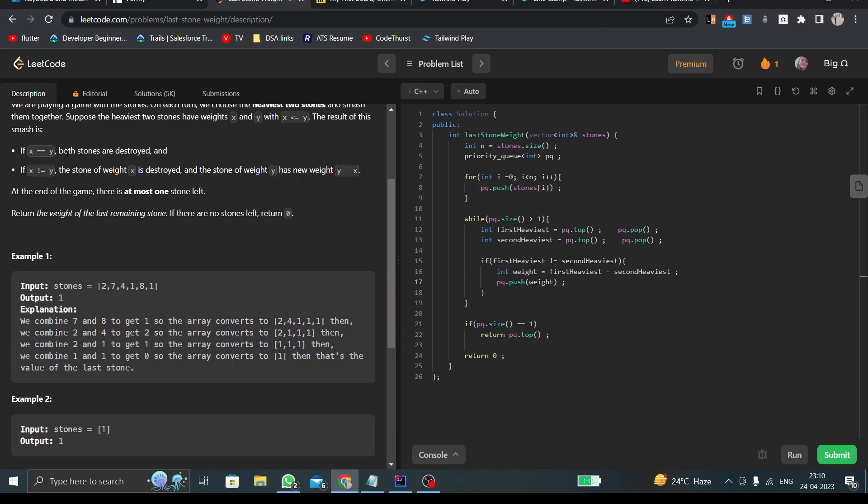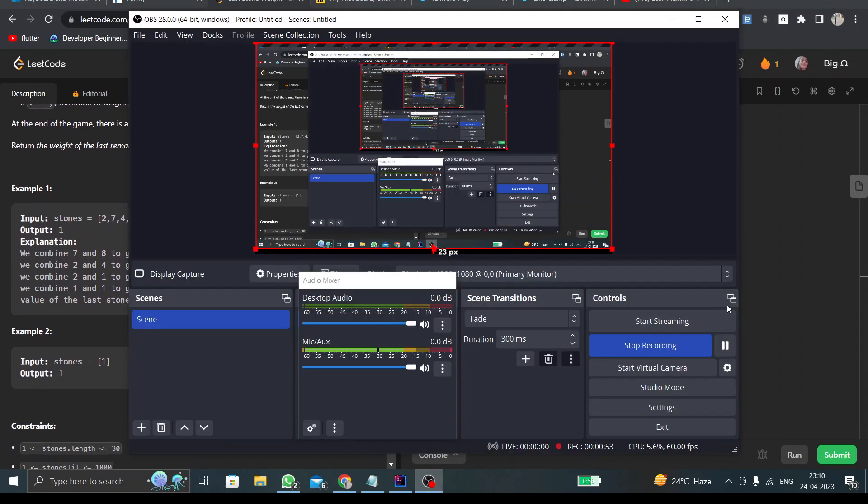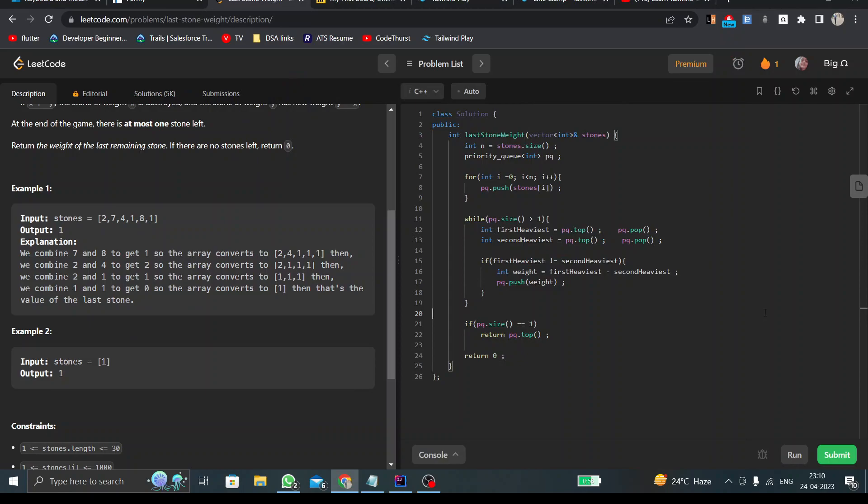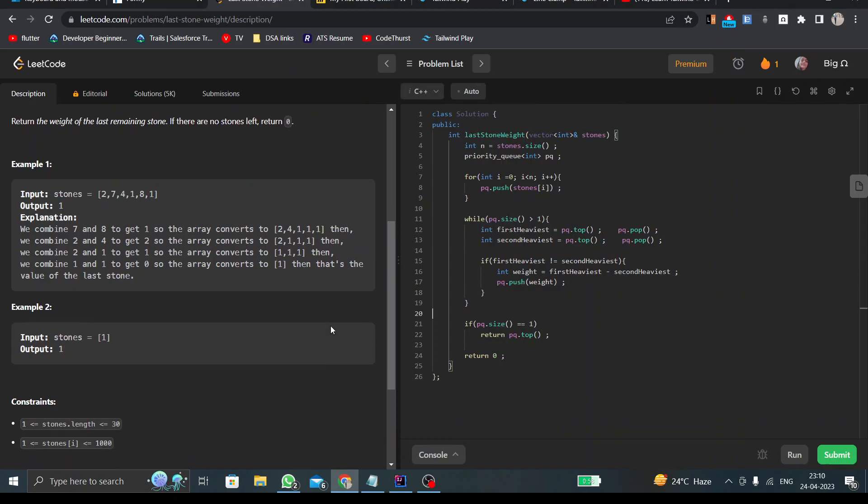If they are the same, then we simply remove them out of the array. If they are not the same, then we insert the absolute difference of both elements into the array. The last value which remains with us, we output that value.